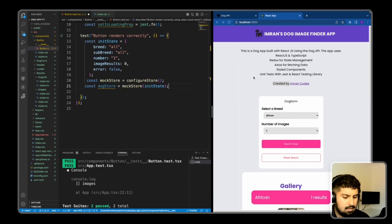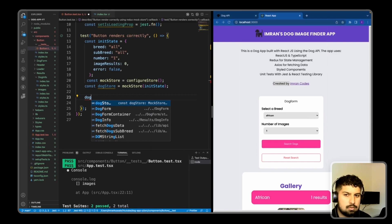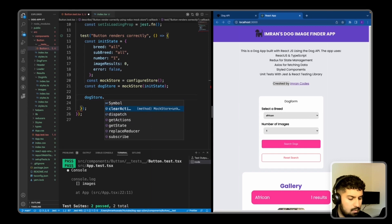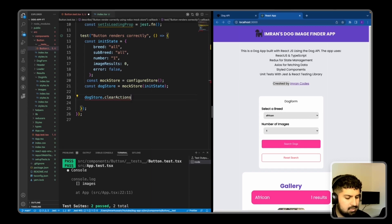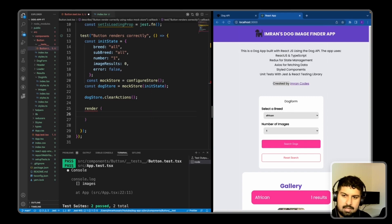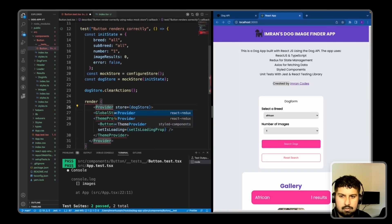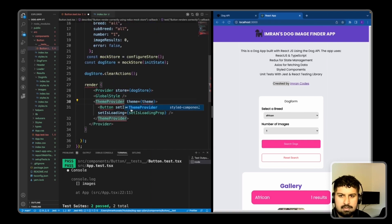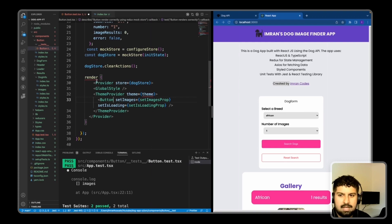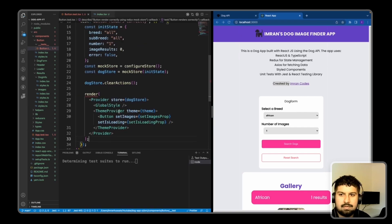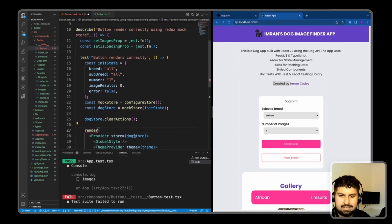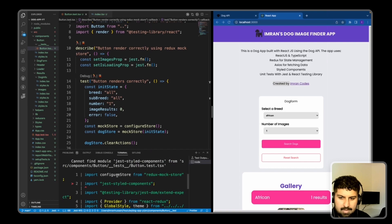Before doing anything, I want to clear all the actions for the mock store - that will be dogStore with the mock store's clearActions method. With redux-mock-store there are methods available, so before every render I want to clear all actions. Then I render my component, bring in the render block, import the ThemeProvider, and the Button component. The theme is brought from our lib folder. I also need to import render from testing-library/react.